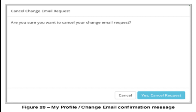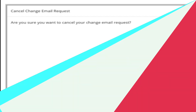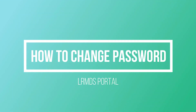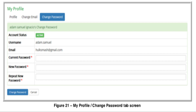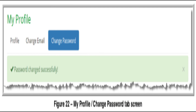To change your password, log in to your LR portal account and click the Profile link at the upper left portion of the dashboard. On the My Profile screen, click the Change Password tab — this is the third tab within the My Profile menu. The Change Password screen will be displayed. Encode or change the information as required, then click 'Change Password' to effect the change. The updated data will be saved and a system message will confirm that your password has been changed successfully.